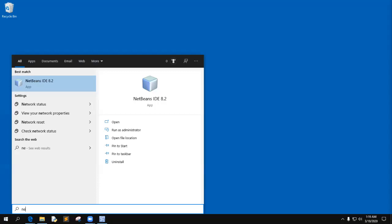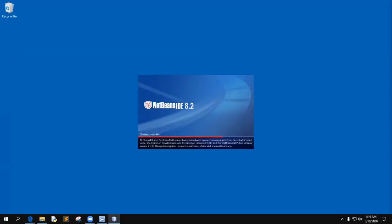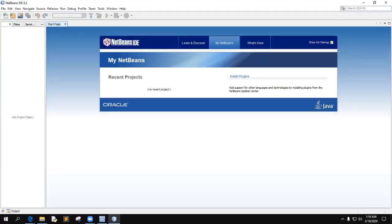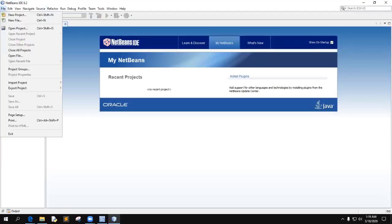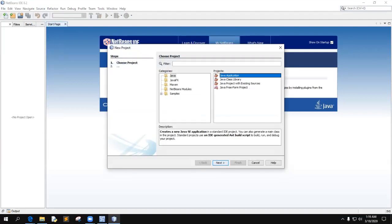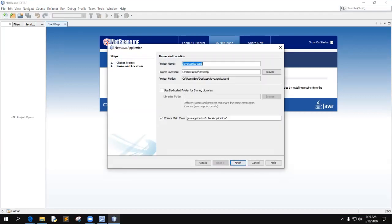First thing we're going to do is we're going to start NetBeans up, and we're going to start a new project, Java application, next. And if you're following the directions in my PDF, it says create the project called StudentAndClient on the desktop, and get rid of the package statement. There's only one project we use a package statement on, and that is in Exercise 9.2 using setters and getters.